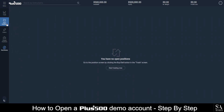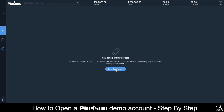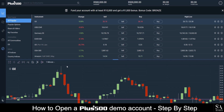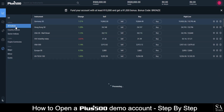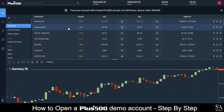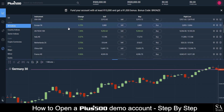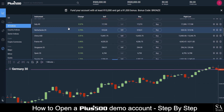And there you have it. Setting up a Plus500 demo account can be done in seconds. It's simple, easy, and doesn't take up much of your time. Plus500's trading platform is also extremely user-friendly, making it excellent for beginner Forex and CFD traders.